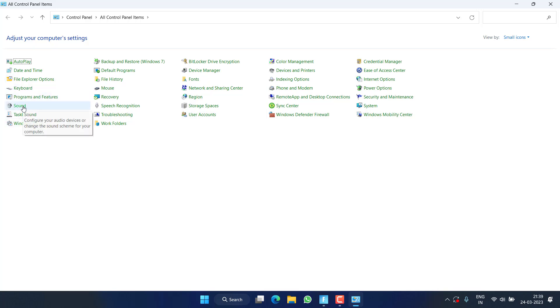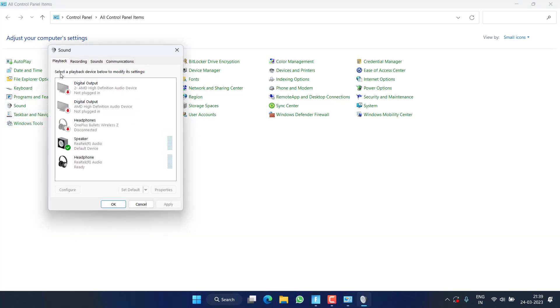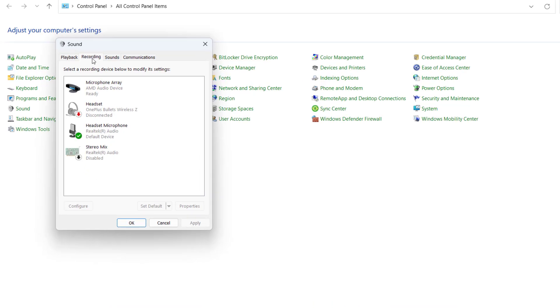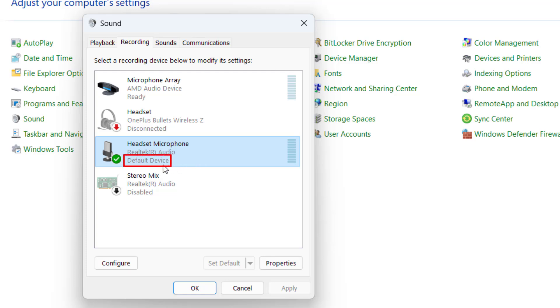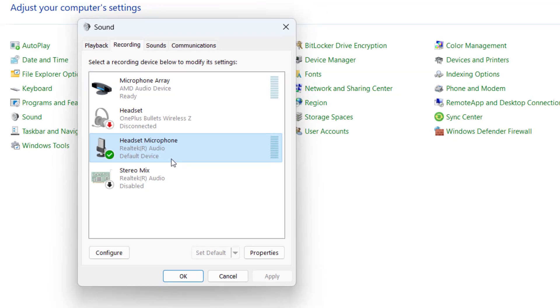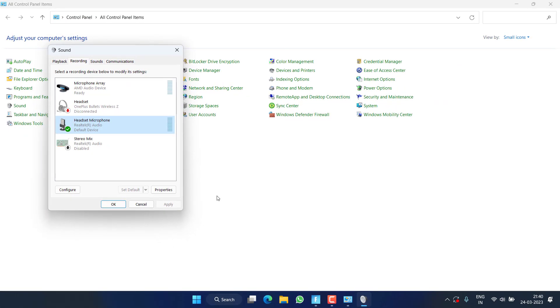Now from here, click on the Sound option and click on the Recording tab. Here in this pane, you will find your default device which is written right below the device as Default Device. It is clearly shown that my default device is Realtek Audio.